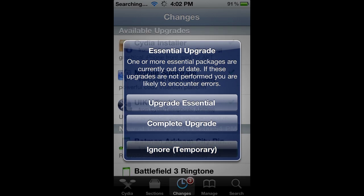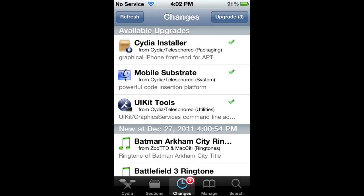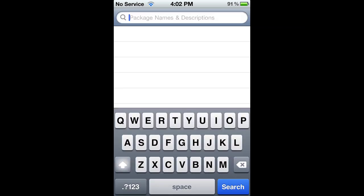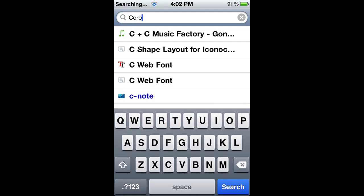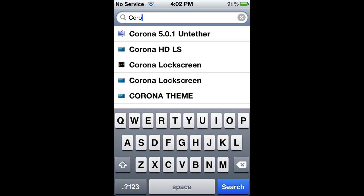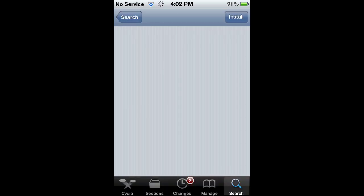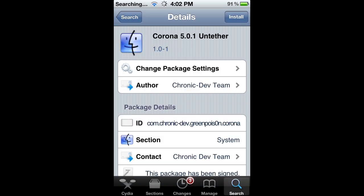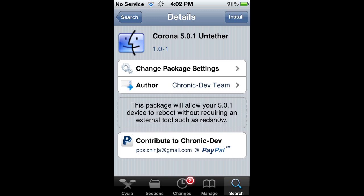I'm just going to ignore that. All you have to do is go to the search bar and you're just going to search Corona, C-O-R-O-N-A. Then top right you're going to install it.